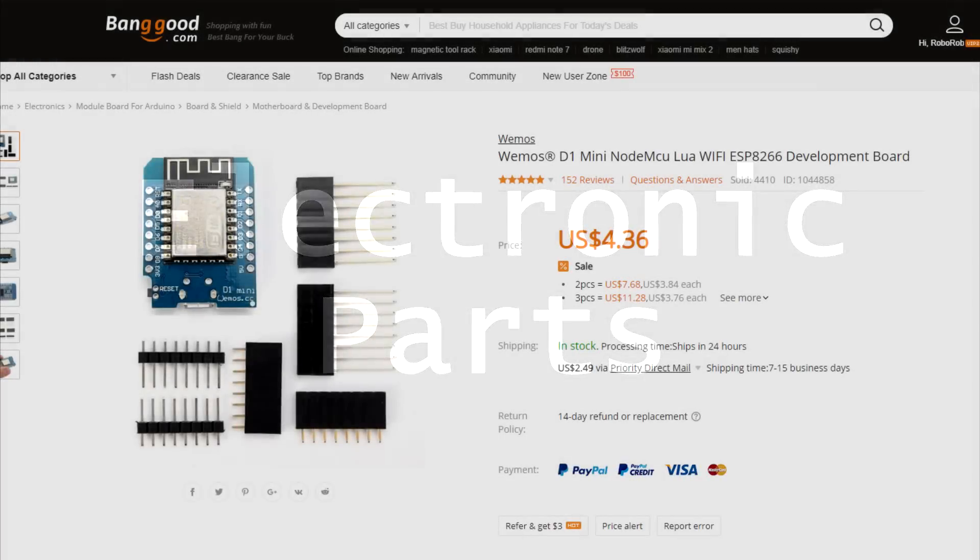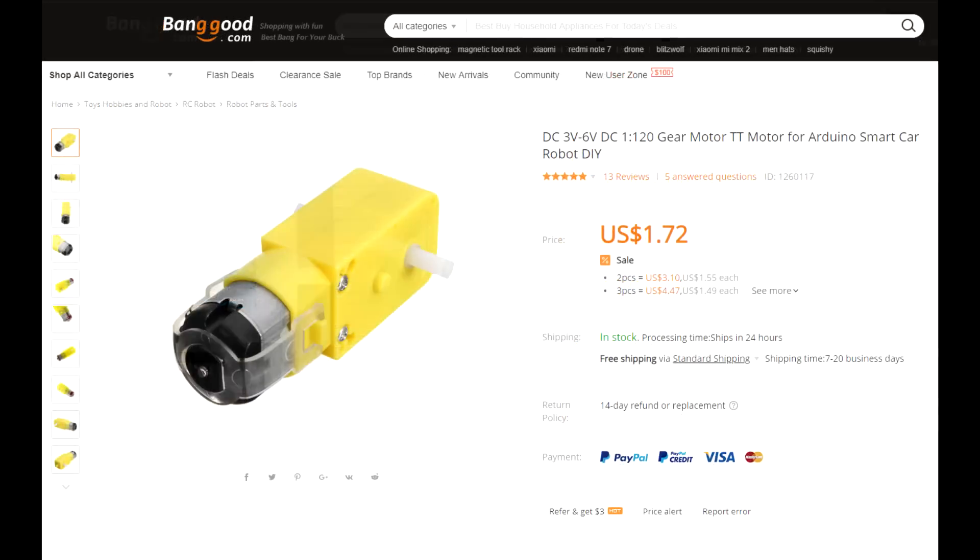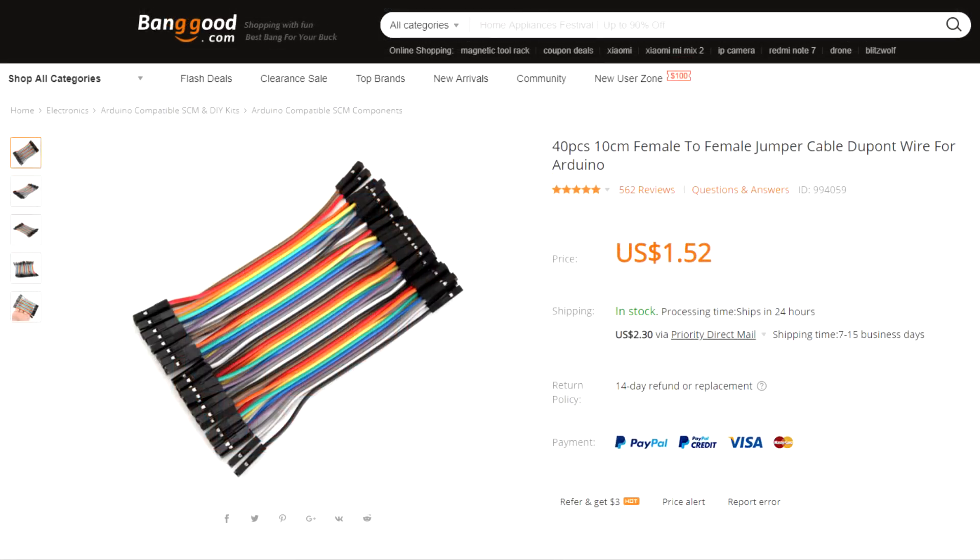There are two types of parts in this robot: the mechanical parts and the electrical parts. Here are the electronics you're going to need: one Wemos D1 mini microcontroller, two smart car electric gear motors, one L298 mini dual motor driver, and about 20 female to female Dupont jumper cables.